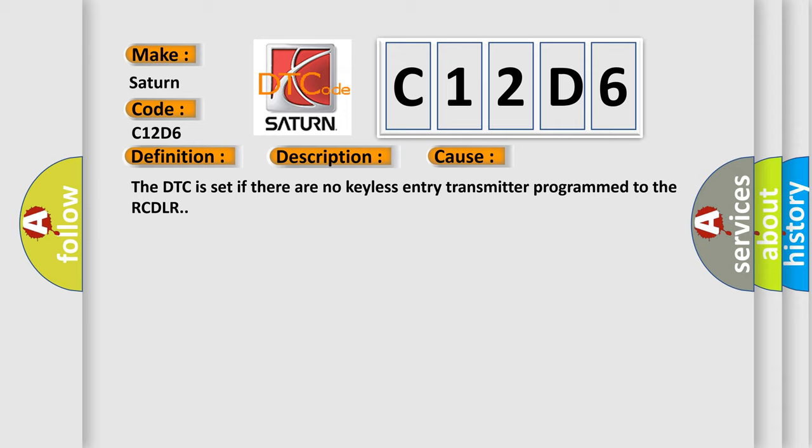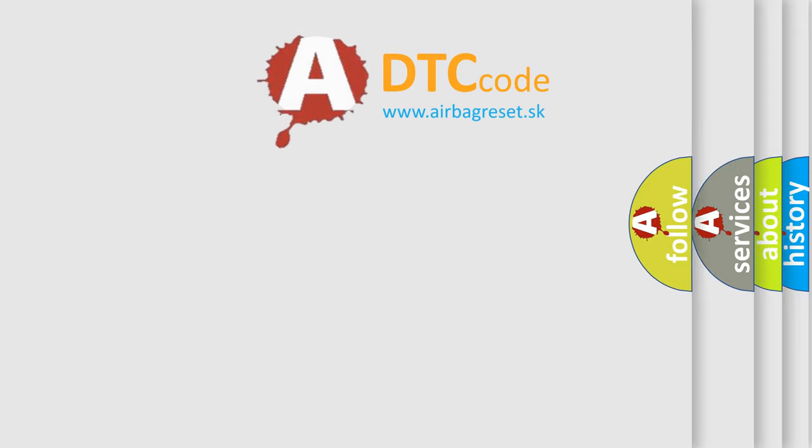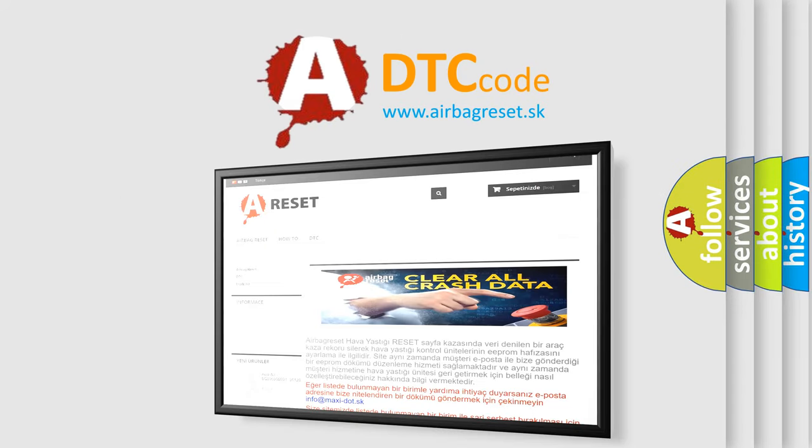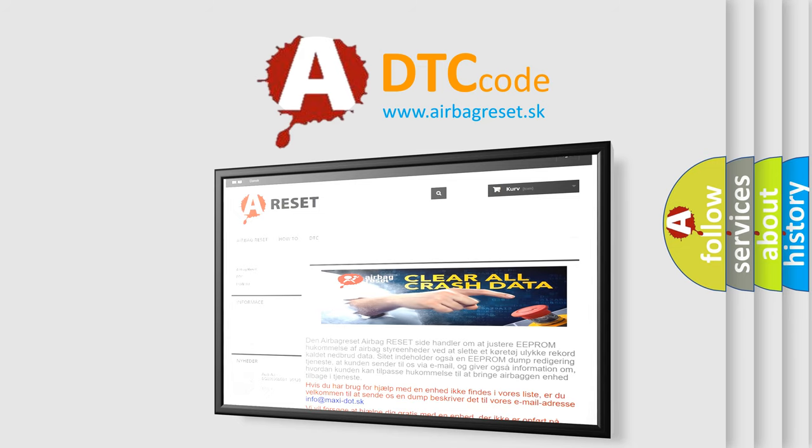The Airbag Reset website aims to provide information in 52 languages. Thank you for your attention and stay tuned for the next video.